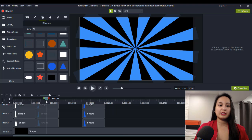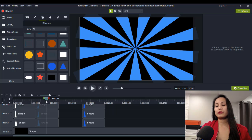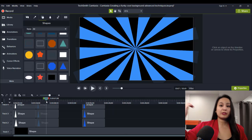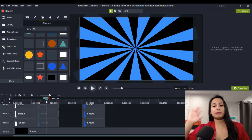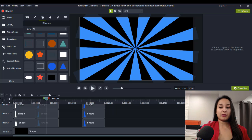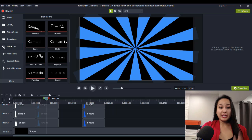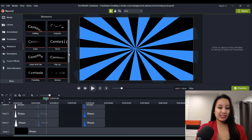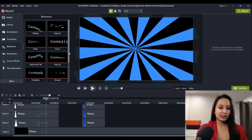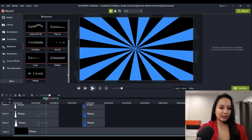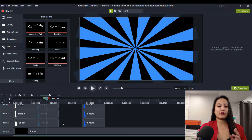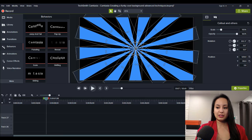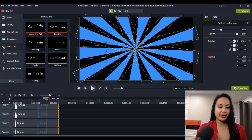You would just continue going all the way around until you have something like this. There are many different things you can do with this — you can put a green screen, film yourself and remove the background so this becomes your background, put text on this, pictures, emojis — whatever you want. You can also put behaviors on all of these little triangles. It might look too crazy, but that's how it is; you need to test things out before you find what you like.